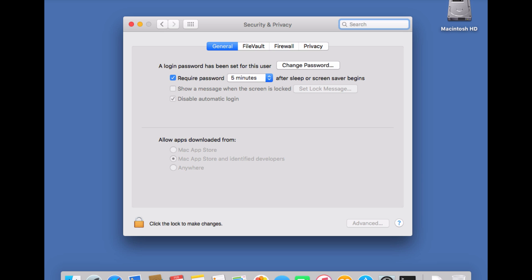The default settings are that you will only be able to install software that's identified by a developer certificate.